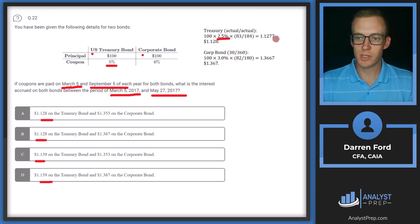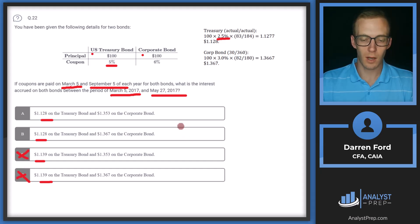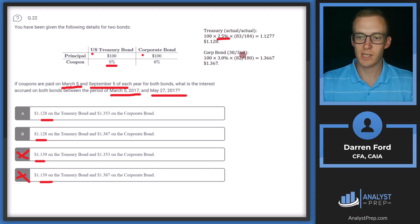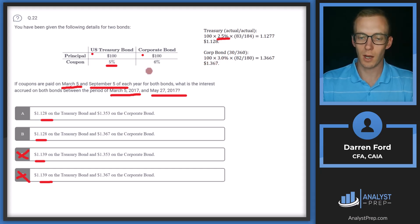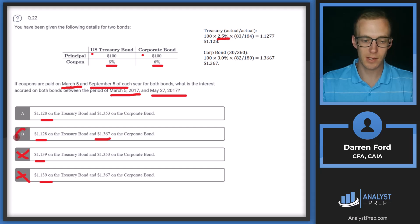When we do that out, we get 1.277, which rounds to $1.128 on the Treasury bond — corresponding to answers A and B, so we can rule out C and D. Then for the corporate bond, we use the 30/360 day convention. That gives us 100 times the 3% coupon semi-annually, multiplied by 82 divided by 180, giving us 1.3667, which rounds to 1.367 — corresponding to answer B.